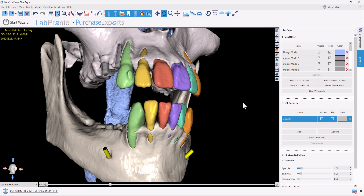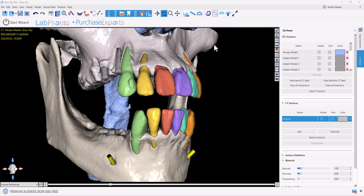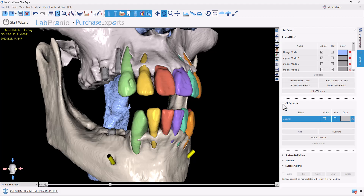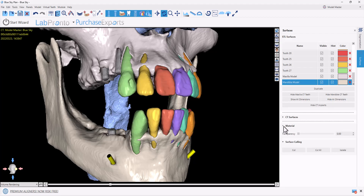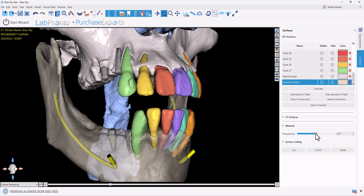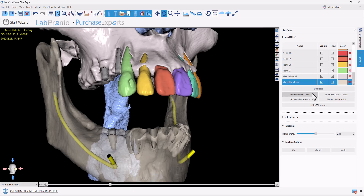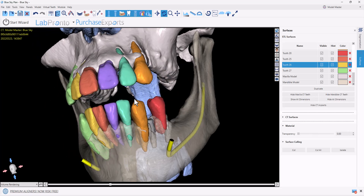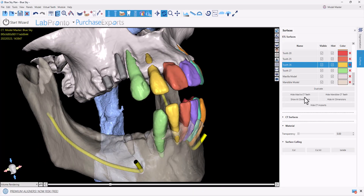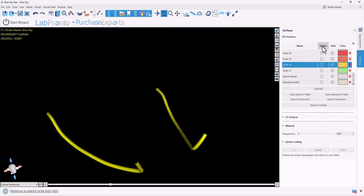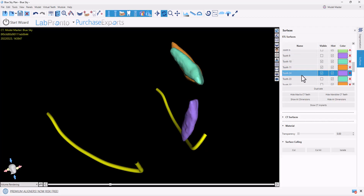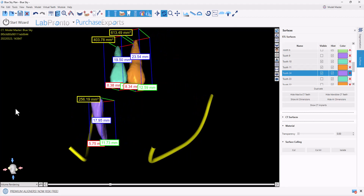What we see here is the results of the segmentation. In our surfaces panel, we now have each tooth and each implant segmented separately. We can change the transparency of any of the surfaces. We have options to hide or show all teeth in a particular jaw. We also now have the capability of showing the dimensions and the volume of a particular surface. I'll turn off all of the surfaces, activate a particular few teeth, and now I'll click Show All Dimensions — we can see the dimensions and the volume of every STL surface.